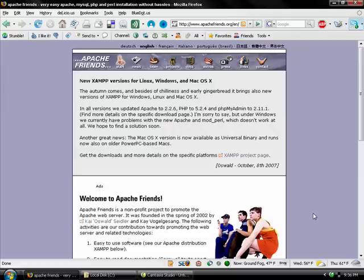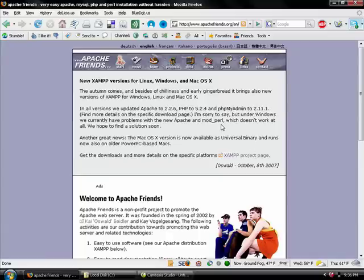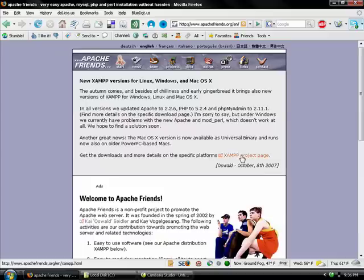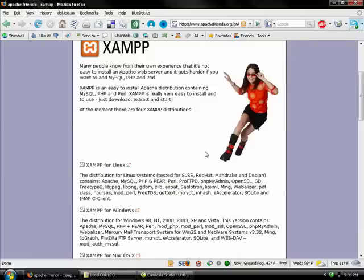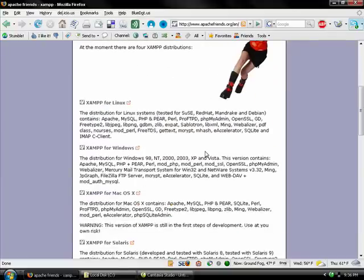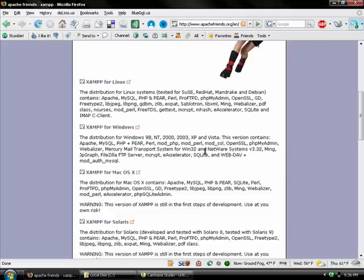Once you're at the ApacheFriends page, the project that we want to look for is the XAMPP project, and that's X-A-M-P-P. I'll click on the XAMPP project page. As I scroll down, there's several different choices that you can use to install this. There's one for Linux, Windows, Macintosh, Solaris.